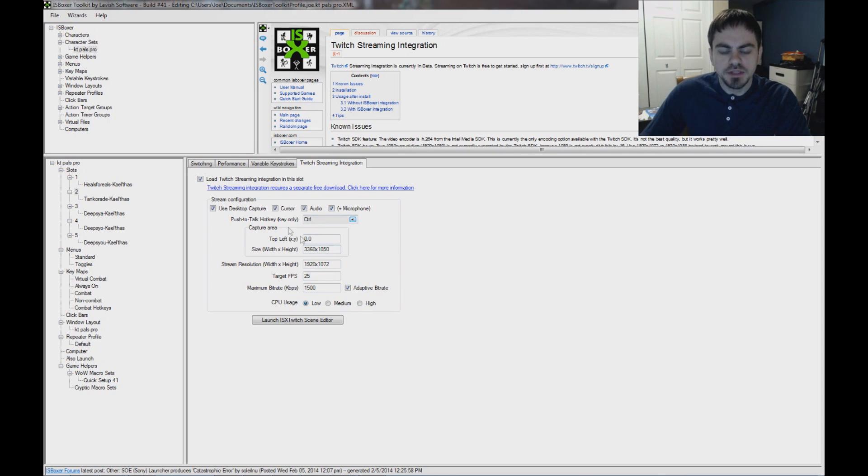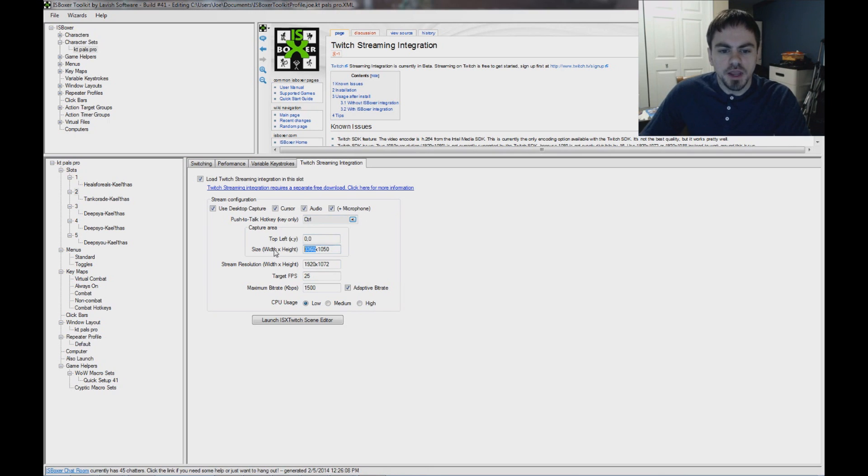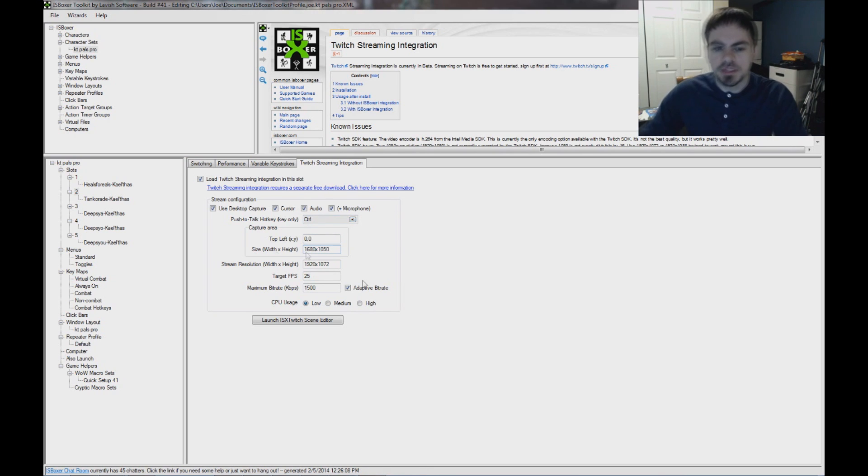And size, this is defaulting to both of my monitors. And I'm going to have it only do one, which is 1680 by 1050 for my screen.